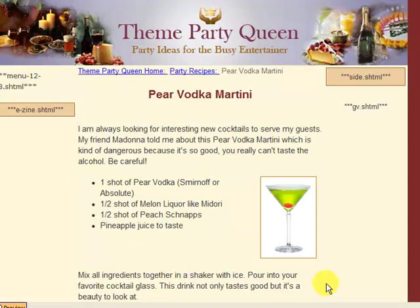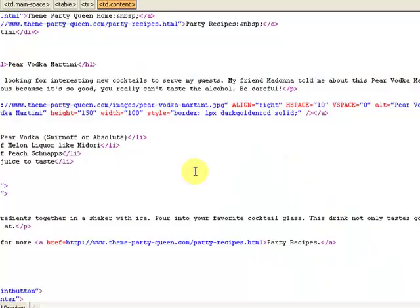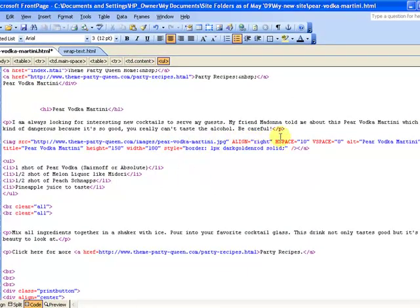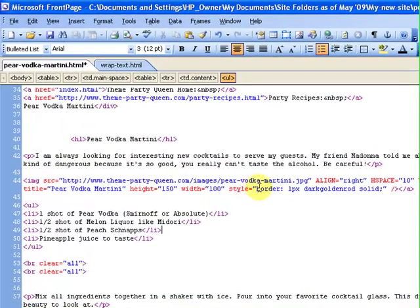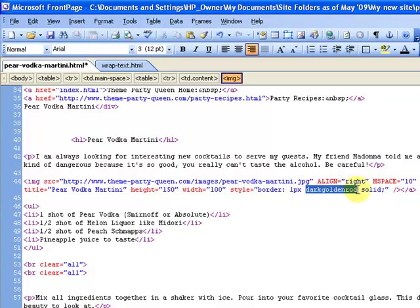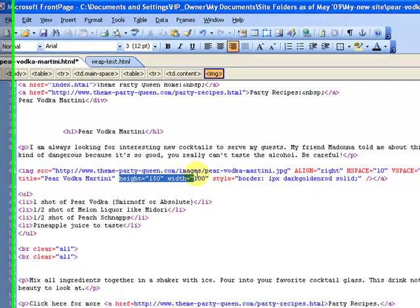Hopefully this covers the basics of placing images and wrapping text around them. Just remember to always use the same tag — that way you can come in and adjust things as needed. If you didn't want a border, just change it to zero pixels and there would be no border. If you wanted to change the color, you could put in any color name you want — gray, red, whatever. If you wanted it to be dotted, change that word to dotted. And of course you always have to have your height and width in there.